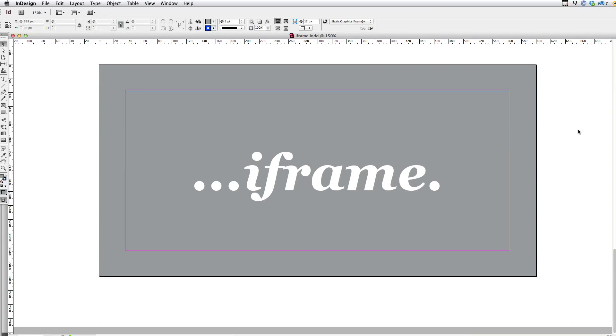Hi. In this video, I'm going to show you an answer to a very common question we get, which is: how do I take my In5 content and embed it in another web page?